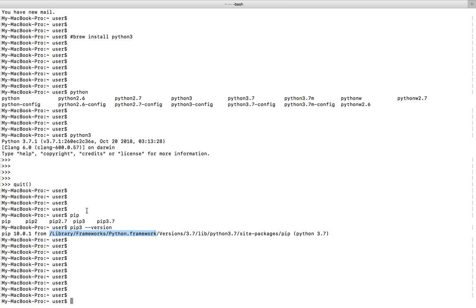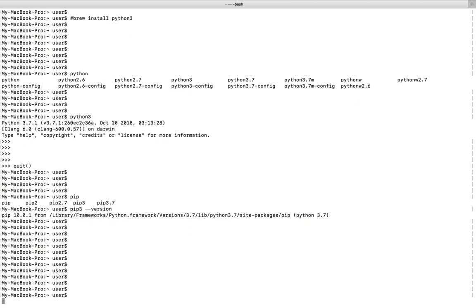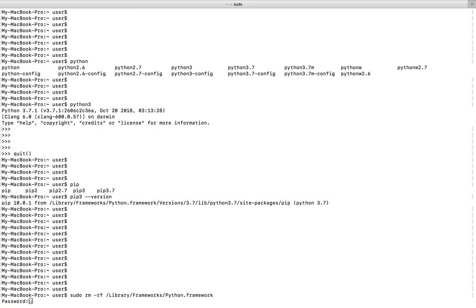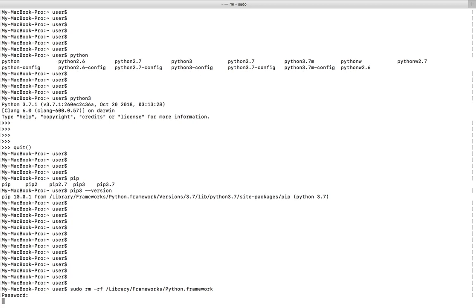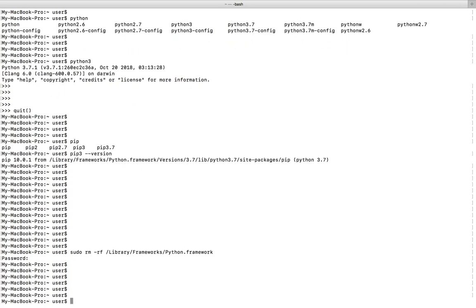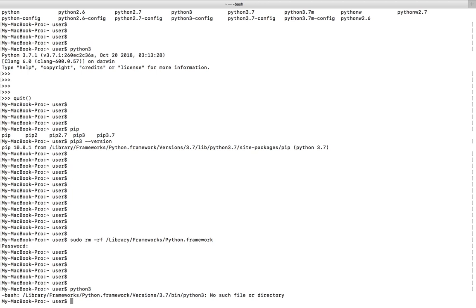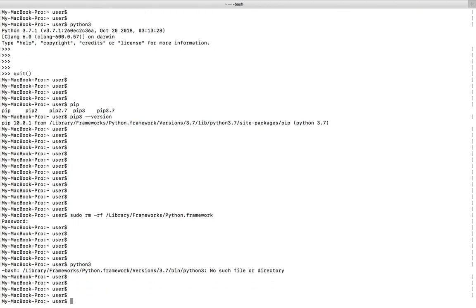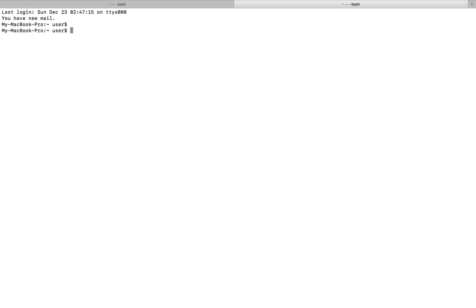Let me remove this Python. I am going to remove this Python 3.7 which I installed. Let me open another terminal.